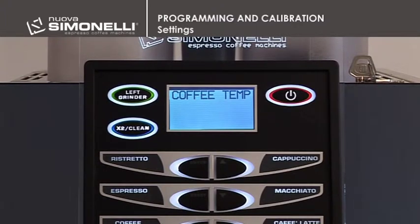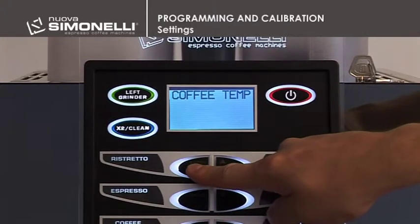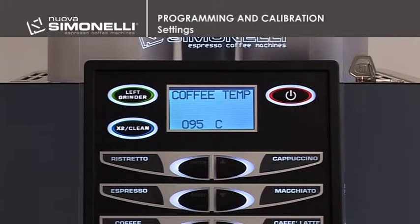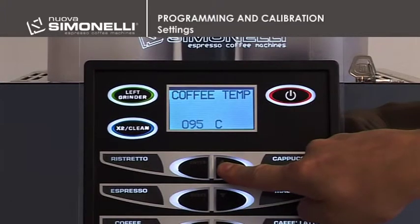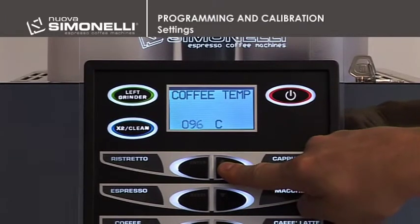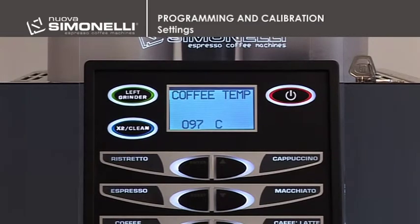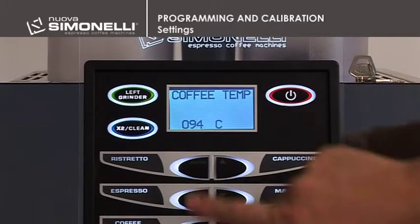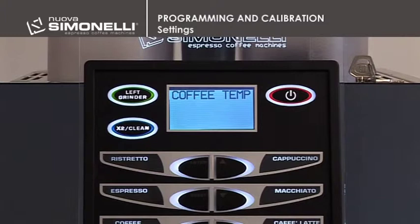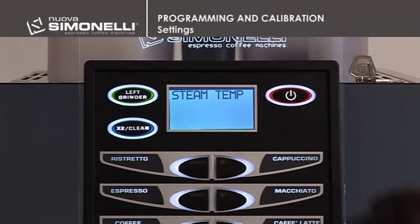Coffee Boiler Tank Temperature. It's possible to program the temperature of the water in the coffee boiler tank. Press Enter to open the submenu. Use the up-down arrow keys to increase or decrease the temperature. Minimum 80°C, maximum 100°C. The recommended setting is 94°C. Press Enter to confirm the setting. Press the up arrow key to proceed to the next item.